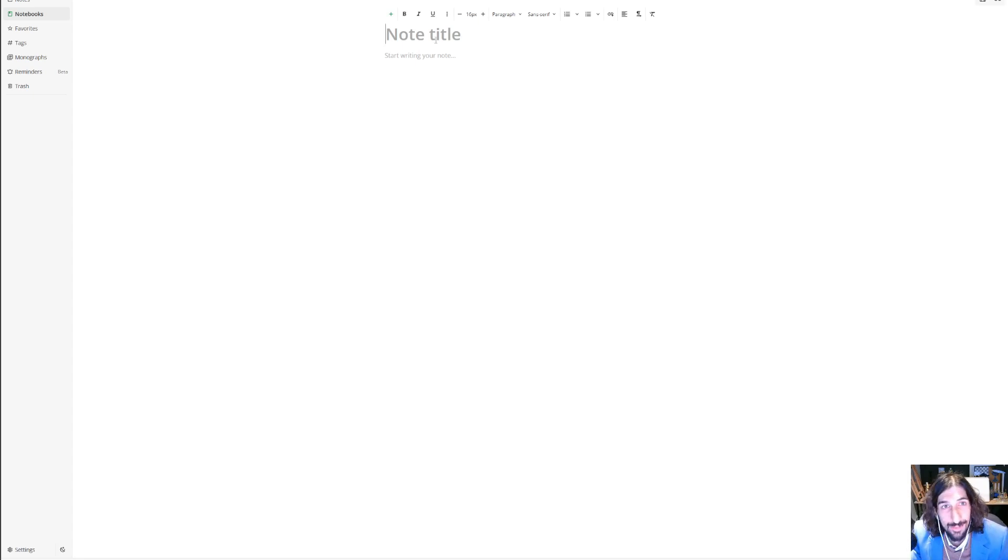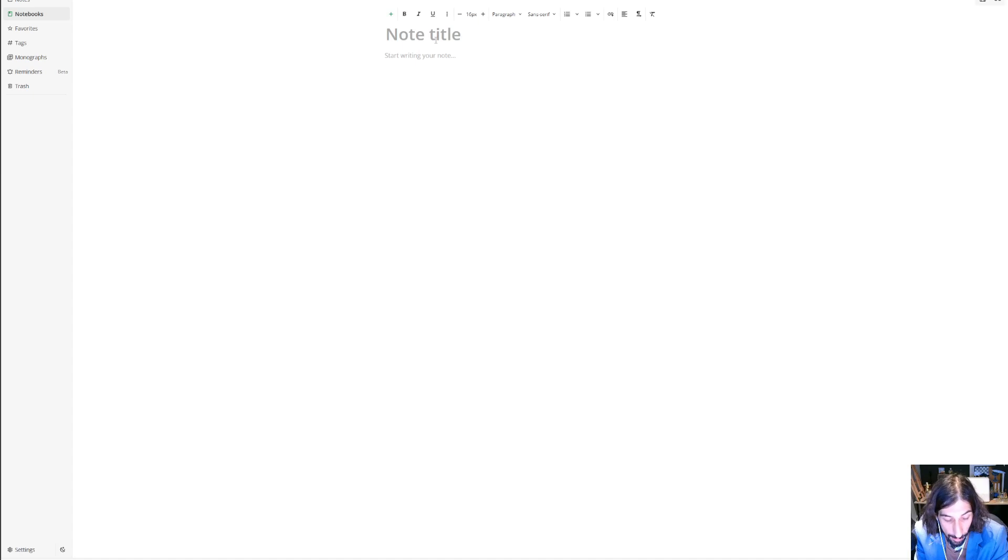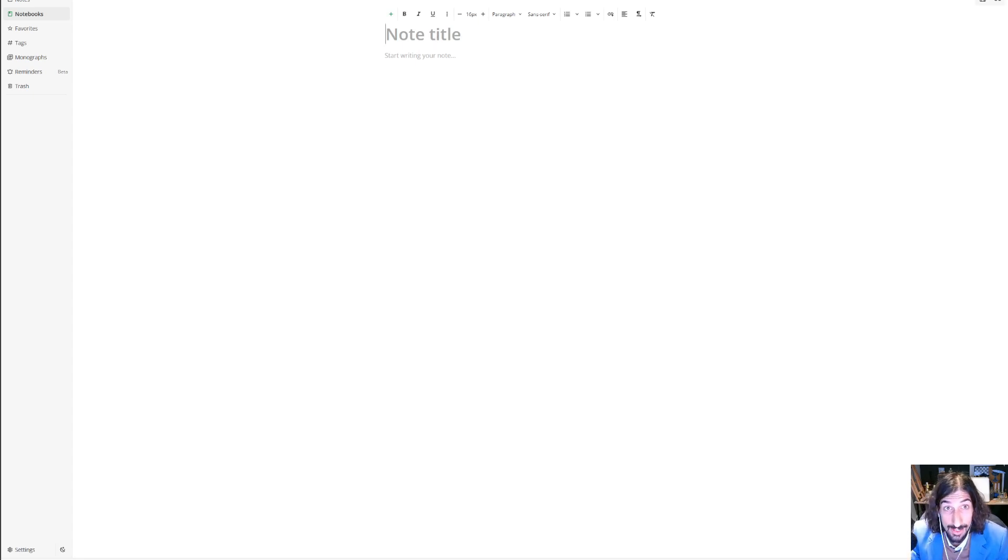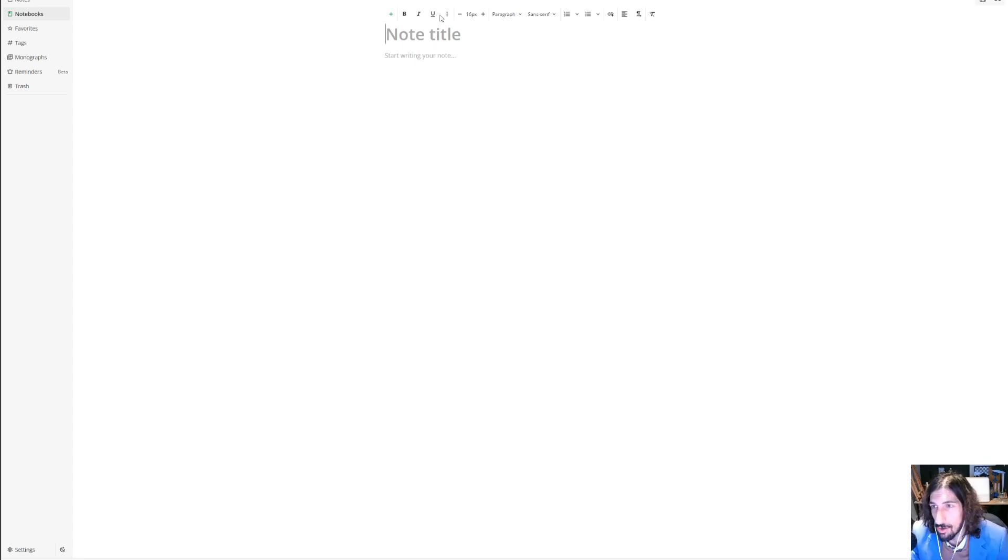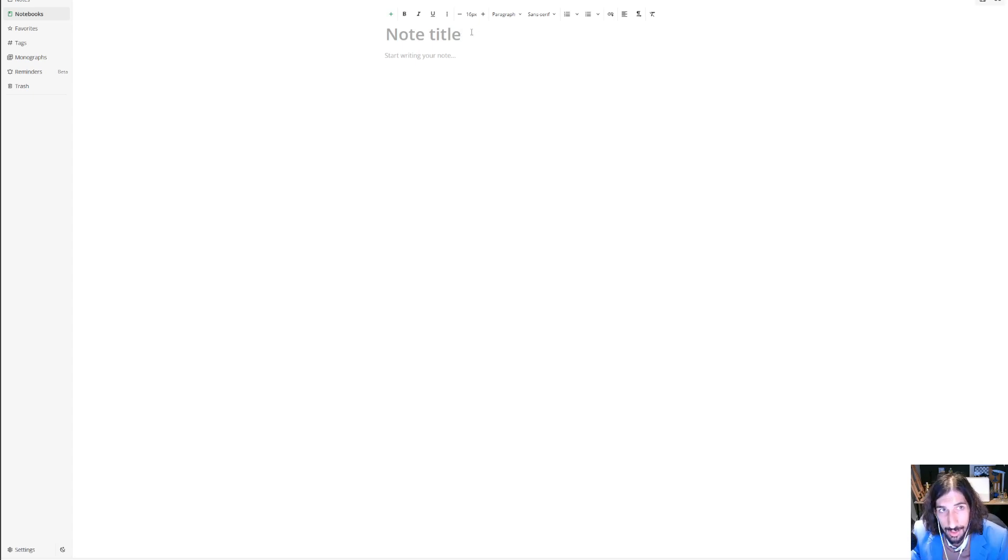But today it is Notes Nook, and Notes Nook is open source and encrypted, so privacy is really important, as well as the fact that it is open source. Open source note-taking apps and in general productivity apps have become more and more popular.